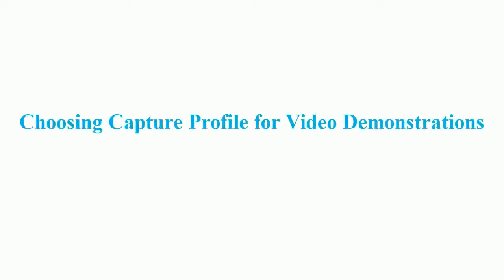Hello everyone, it's ActivePresenter Tutorial here. In this video, we'll learn how to choose capture profile for creating video demonstrations in ActivePresenter.